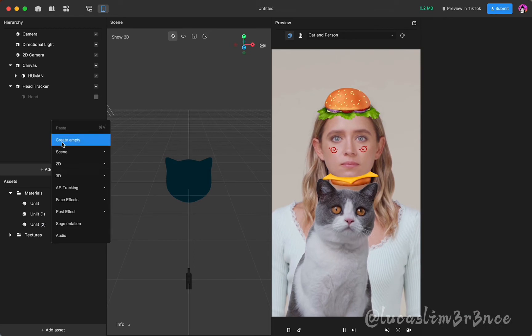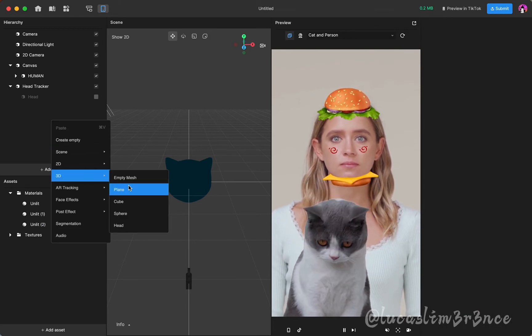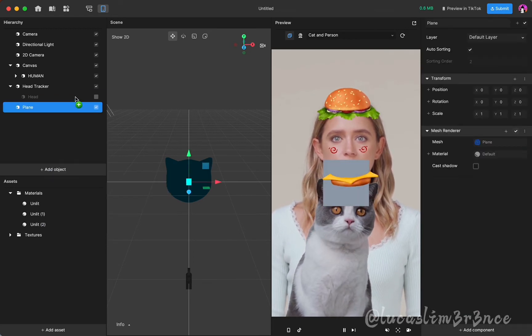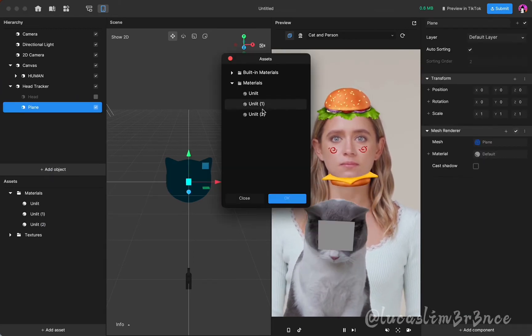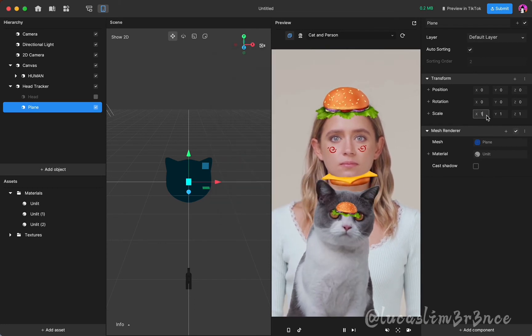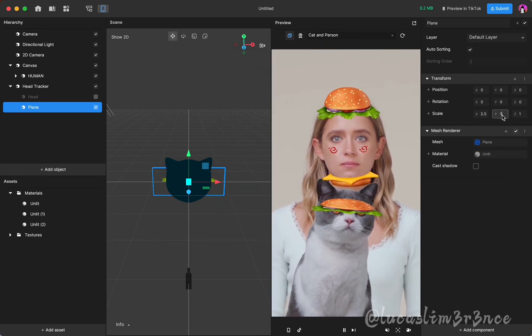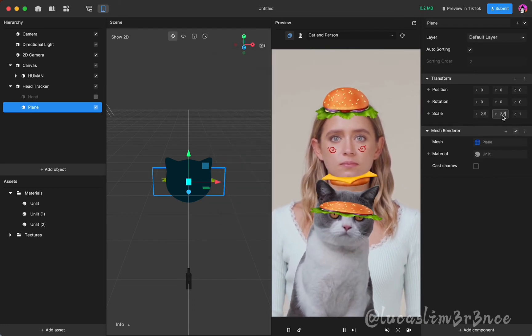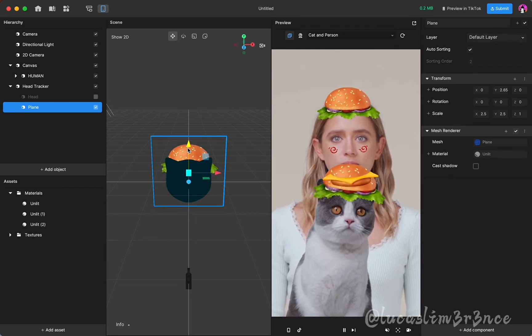Continue with 2 parts of the hamburger. Add 3D plane. Add the created material. Resize and tweak. Continue with the rest.